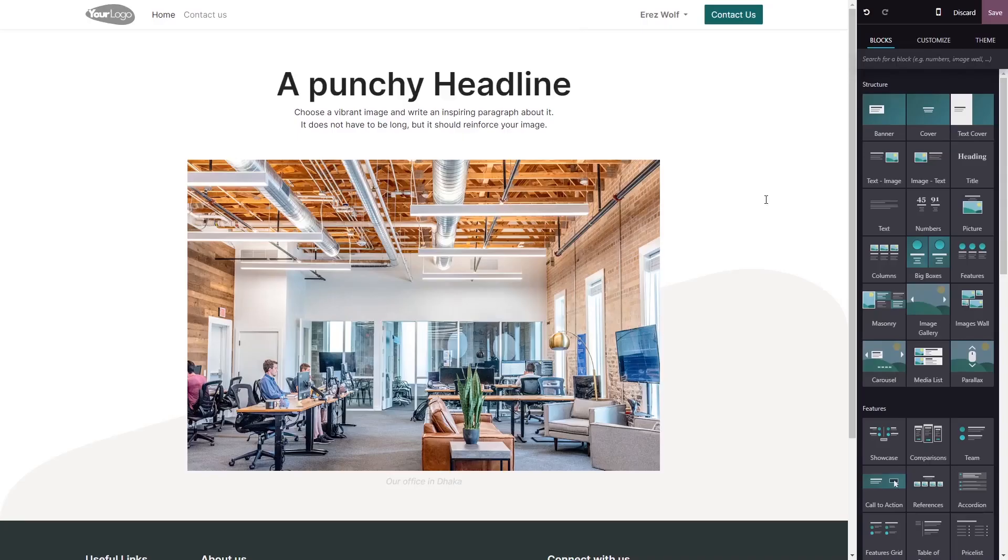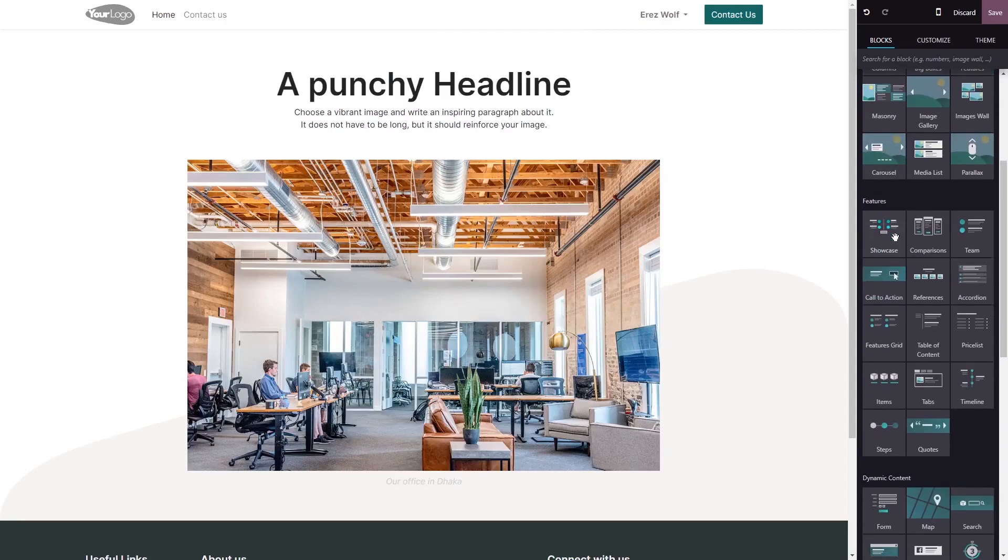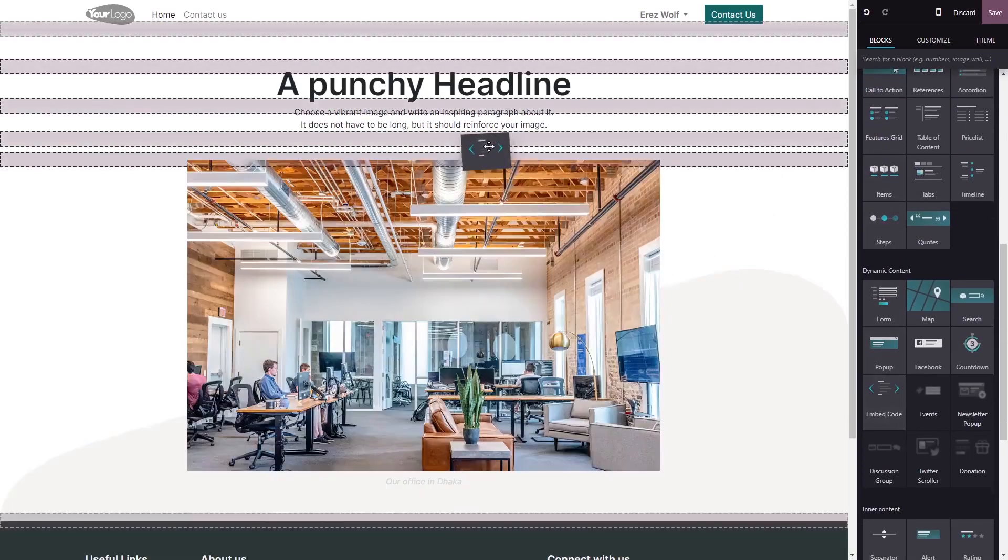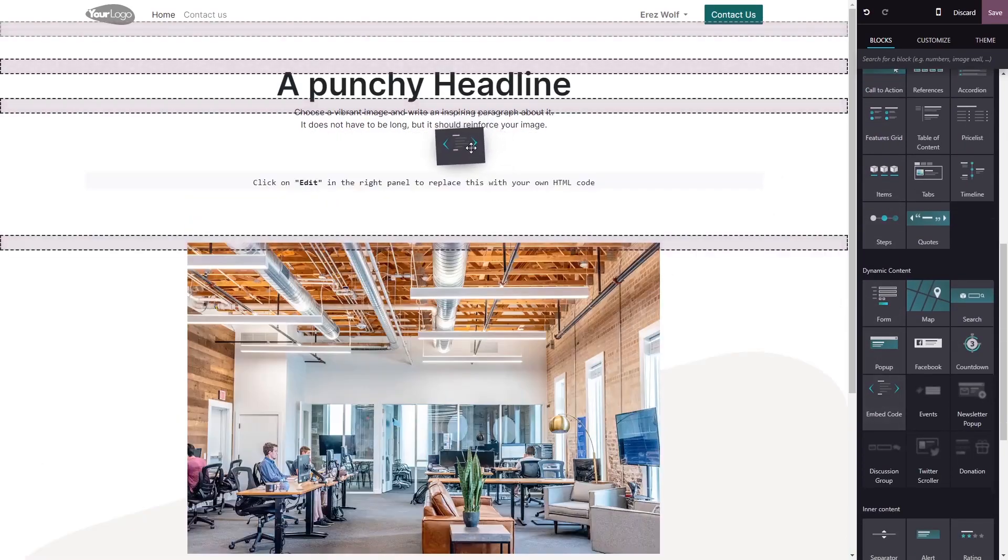Now let's head to the Odoo editor. In the Odoo editor, on the right menu, select the Embed code block. Drag and place it in your page.